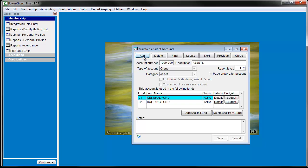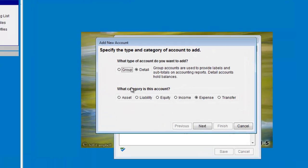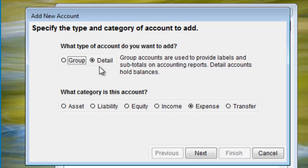On this screen, click the Add button to start the Add New Account Assistant. This process walks you through each of the steps necessary to get the new account added.